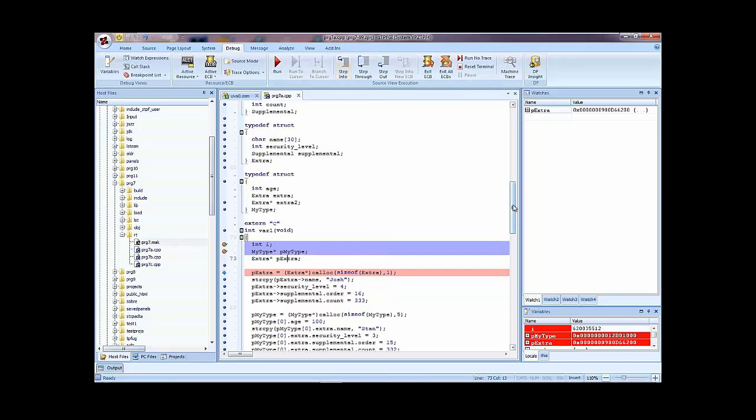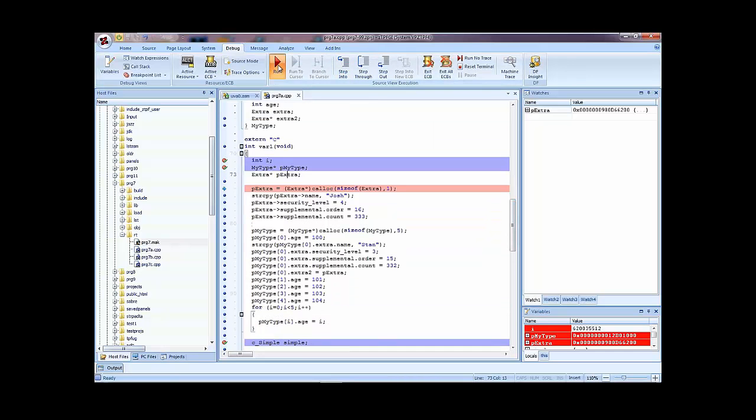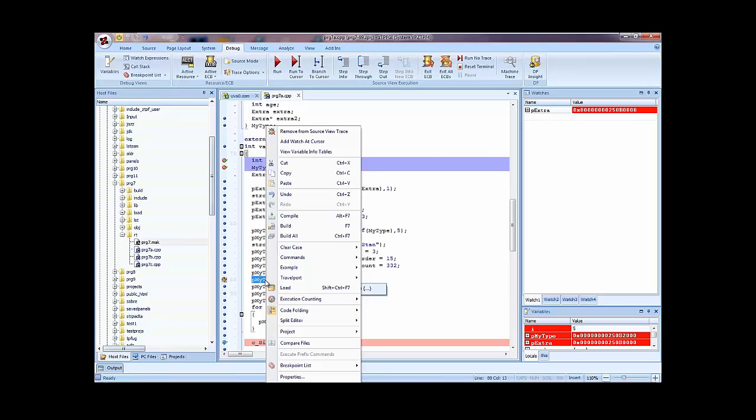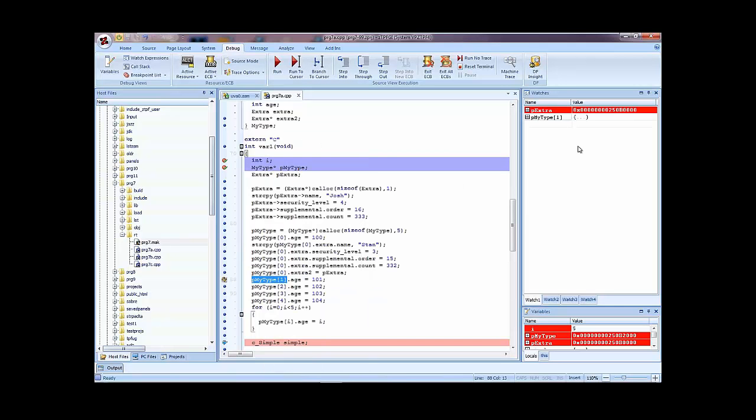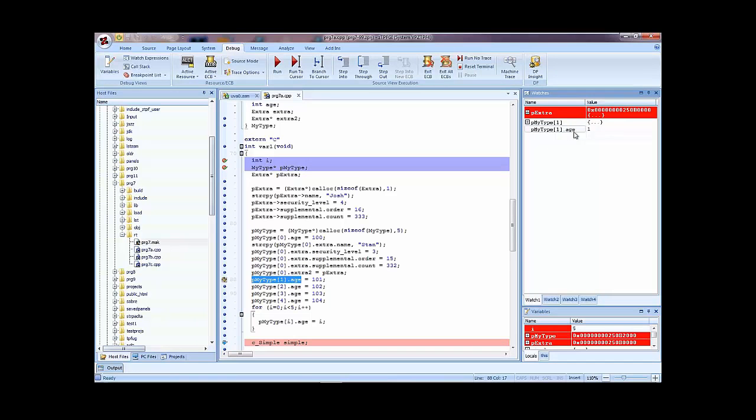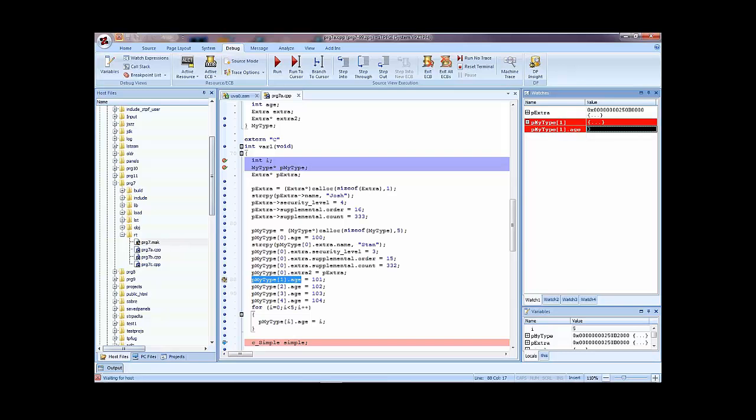Now, if you do want to select something, let me run to the next break point. You can. So if I want to see P my type 0, or let's say I want to see P my type 1, and I just want to keep a watch on that. I can say add watch at cursor. I've selected the entire thing, and now we can see that. If I wanted to get more specific and look just at age, I could have done that. And now we can see age, and we could see that update.